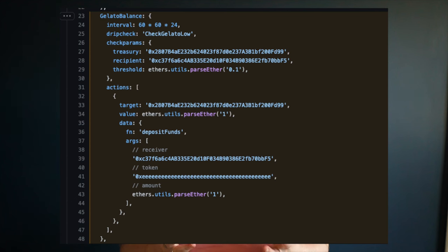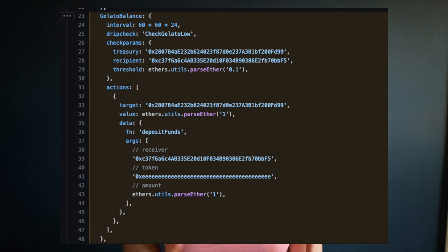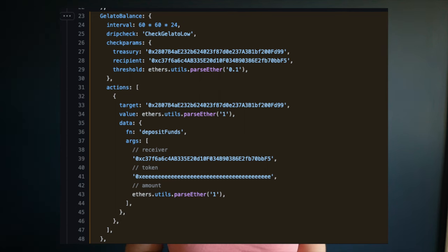Take a look at their code for the Gelato balance drip configuration. Every drip has an interval — the minimum amount of time required between each drip. Drips also reference a drip check: a simple Solidity contract that takes input parameters called check params.